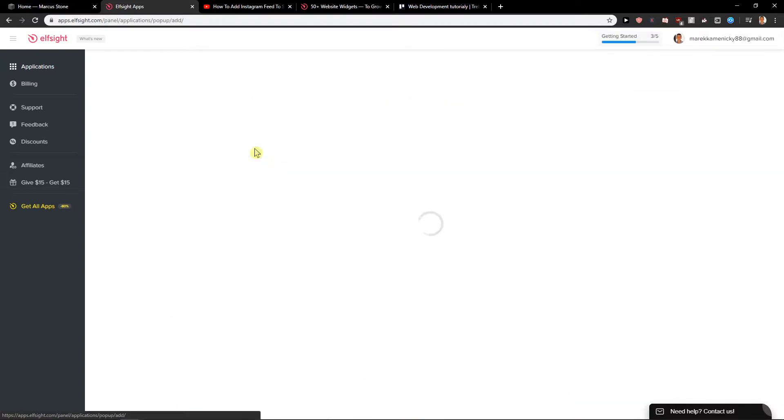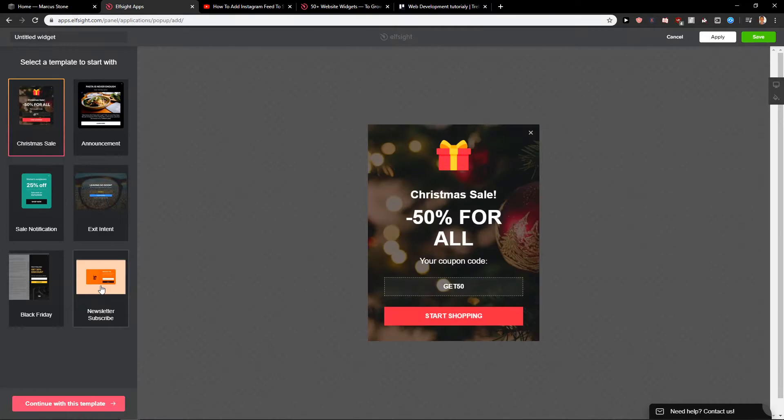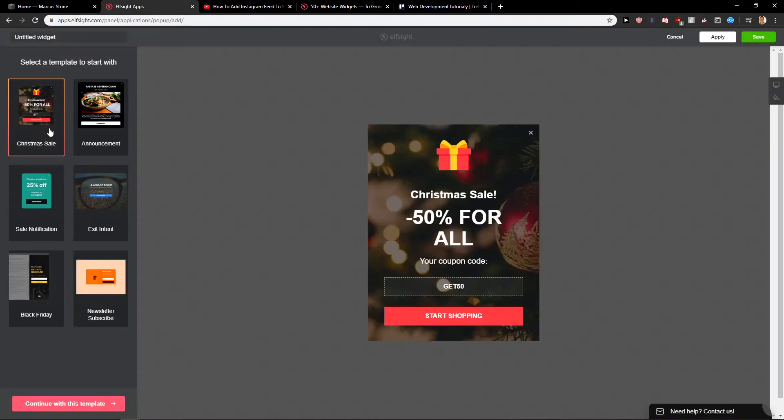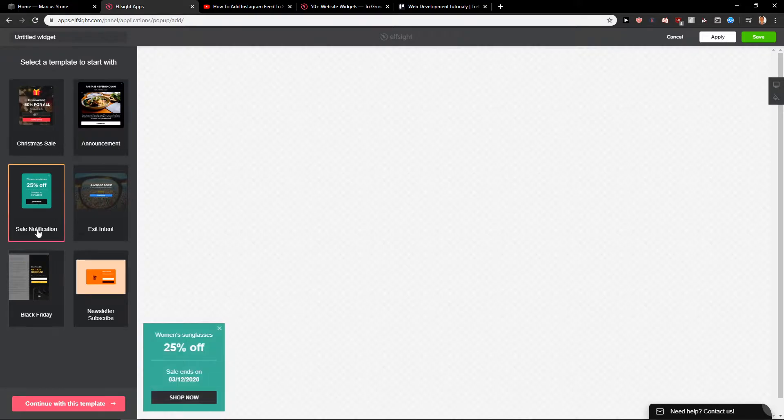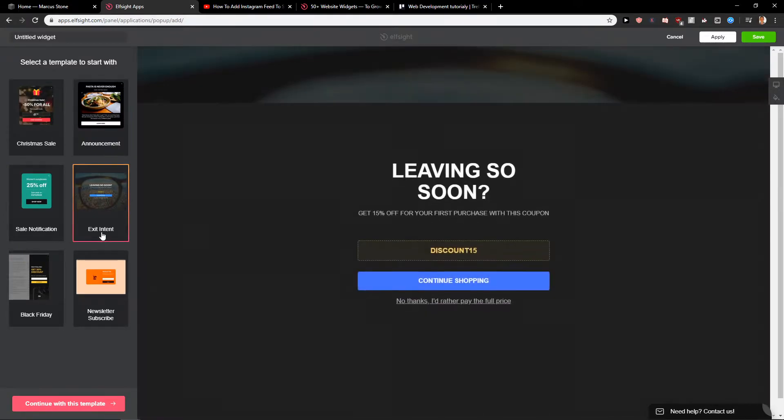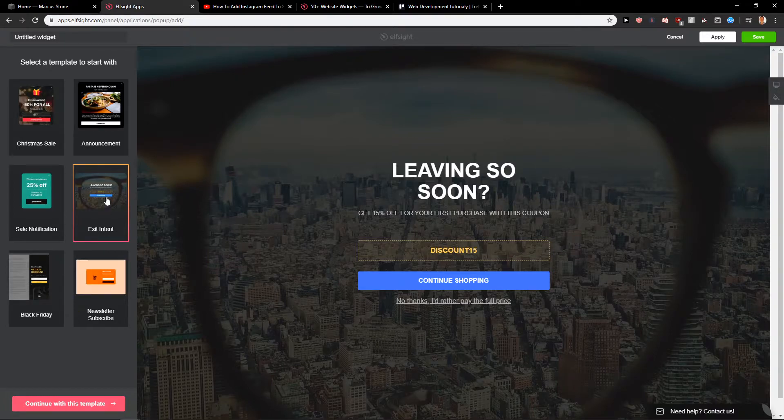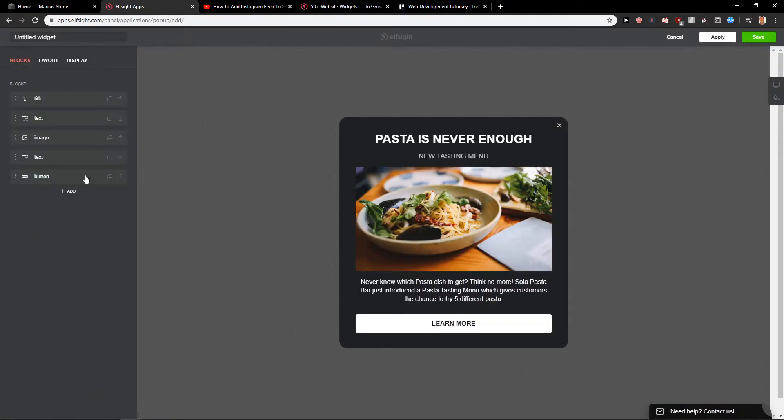I'm going to create the widget and now you have options which one you want to use. So you can go with a newsletter pop-up or Christmas sale or announcement, sale notification. It's really up to you which one you want to choose. So let's say I'm going to choose this announcement here. Continue in this template.